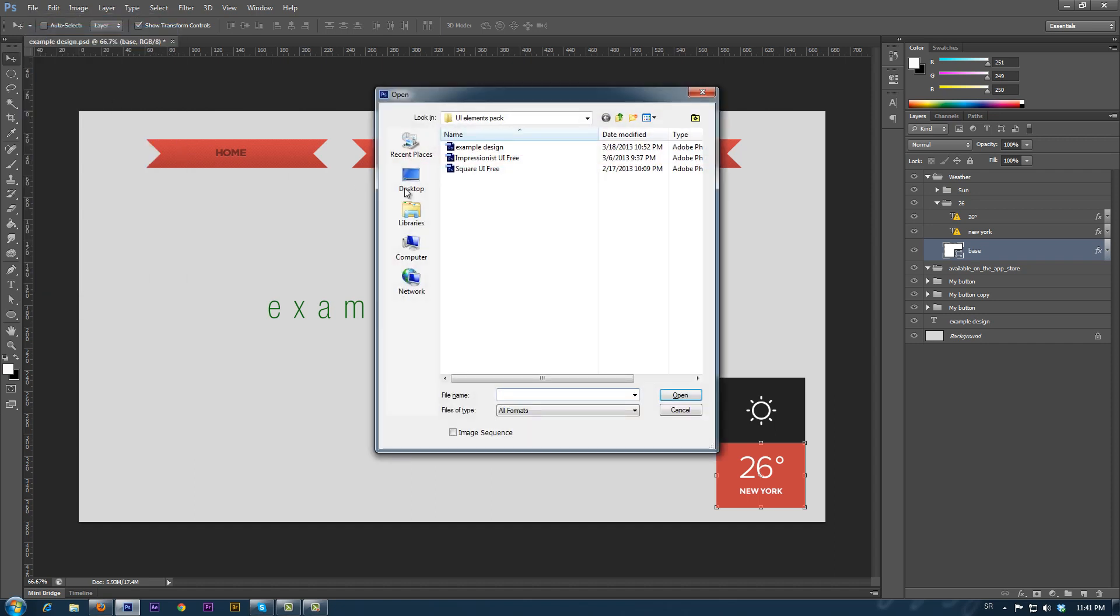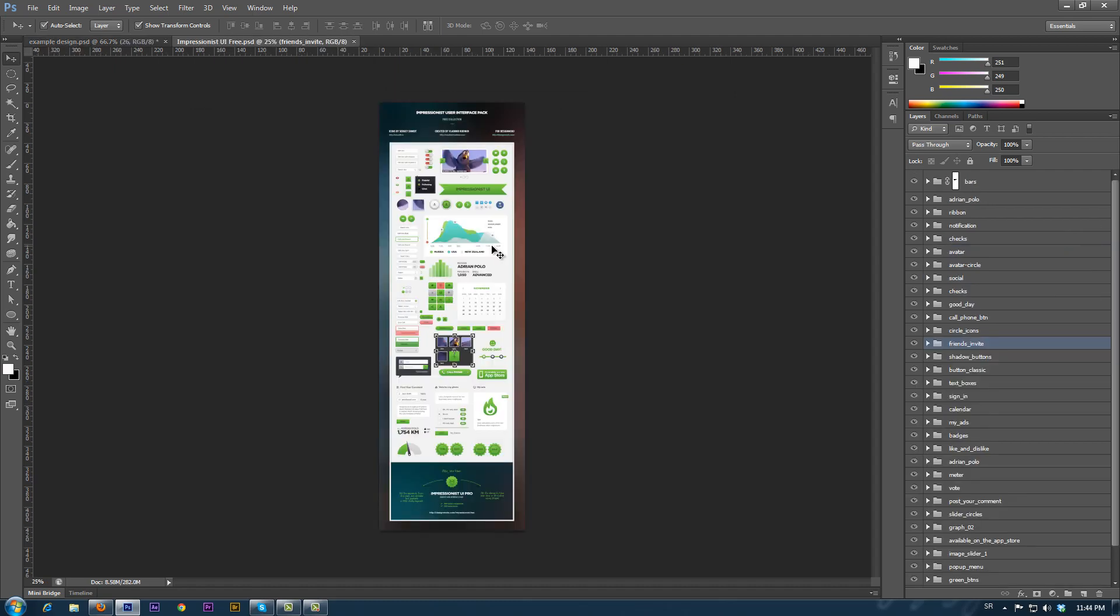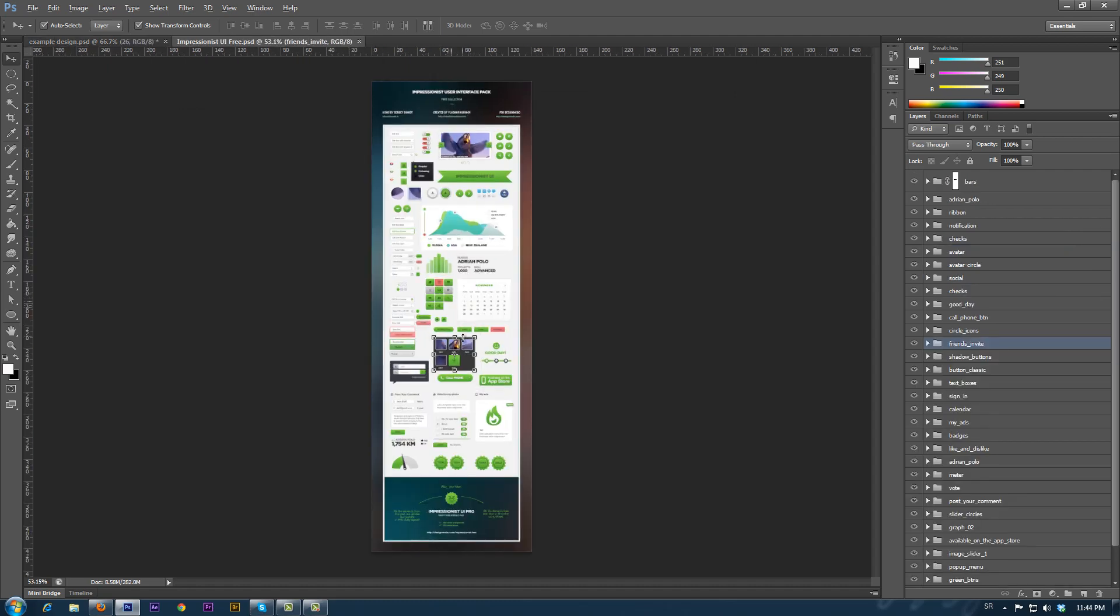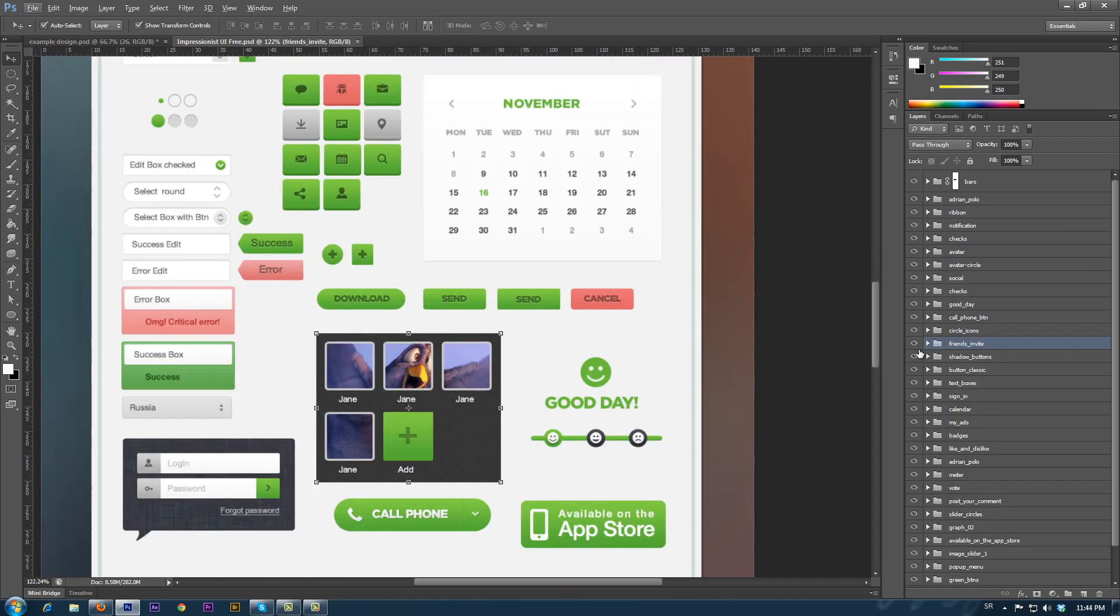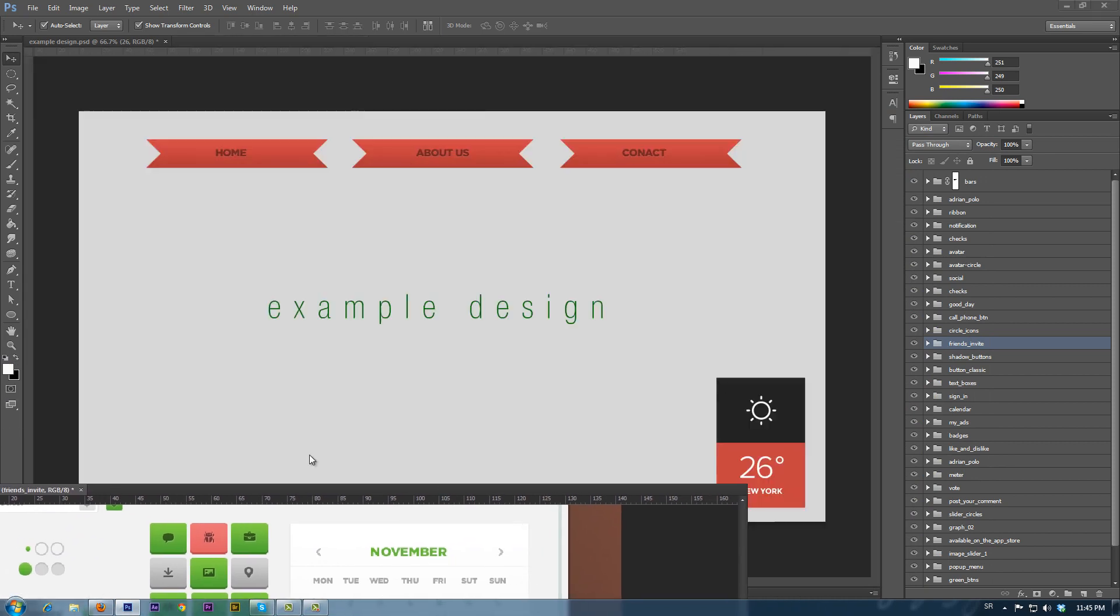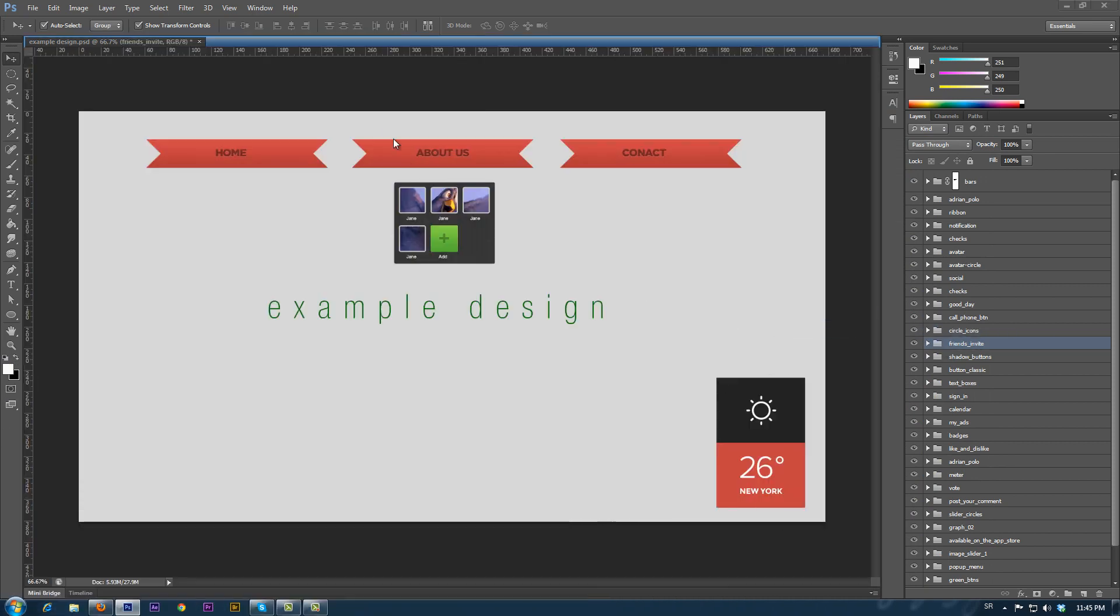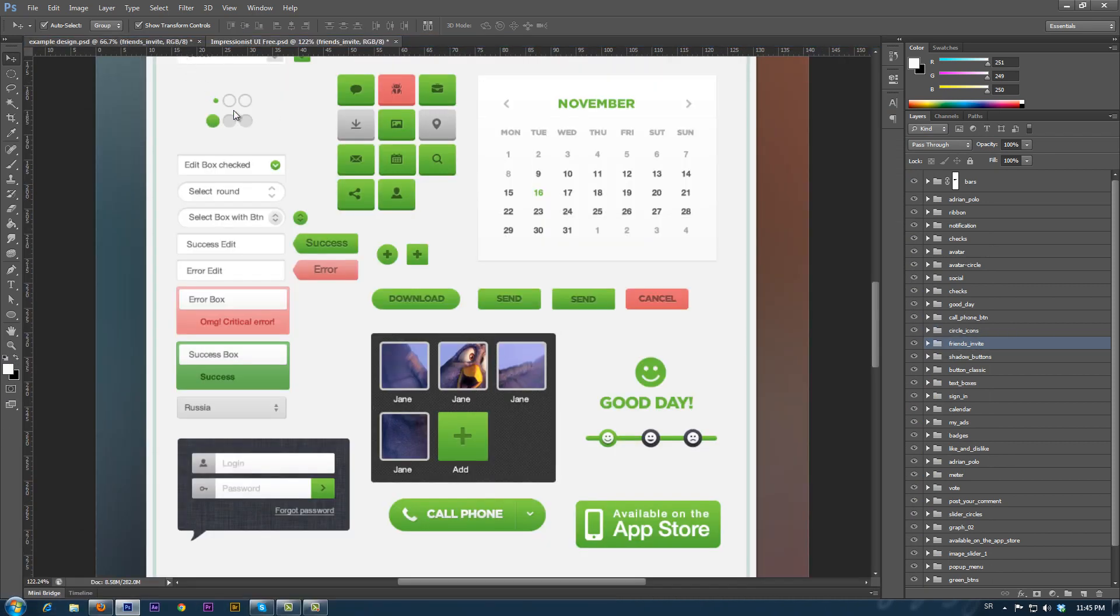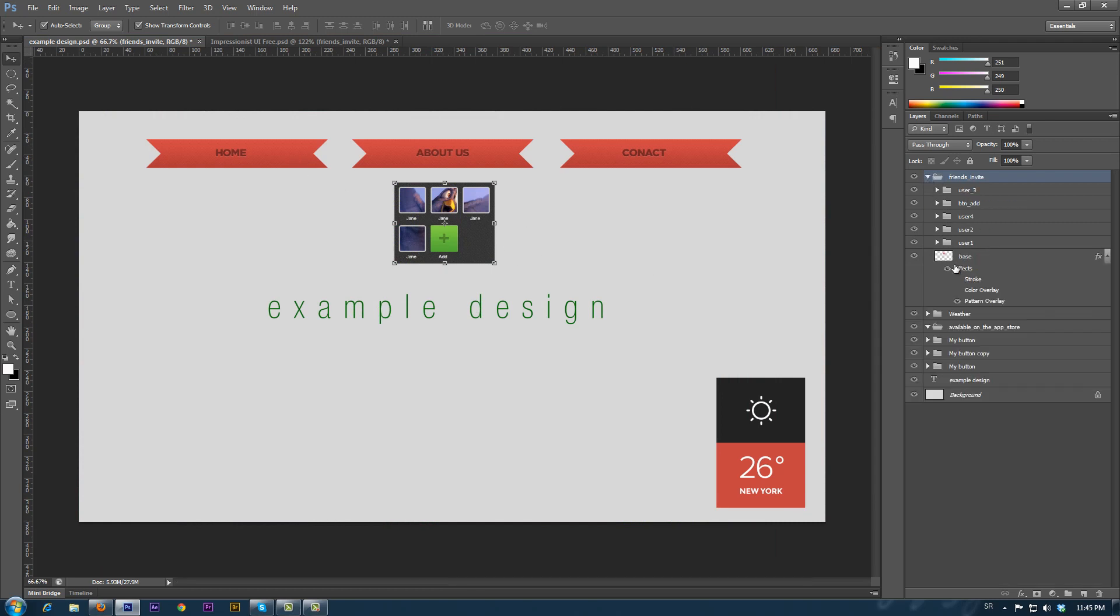Now we will add a row of icons under the button. We select the desired element and drag and drop it to our document. By using the move tool, we adjust the icon container size. We turn off the auto select to manipulate the elements inside the group.